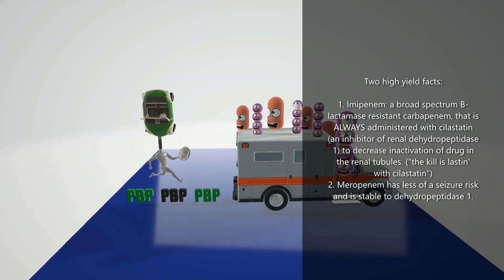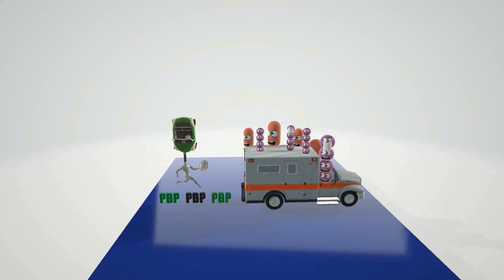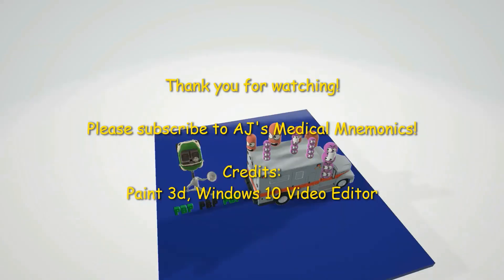The second high-yield fact is that Meropenem has a decreased risk of seizures and is stable to Dehydropeptidase 1. So if you want to decrease the risk of seizures, Meropenem is the way to go. Hope you enjoyed this scene on the Carbapenems — stay tuned for our next video in Pharmacology.